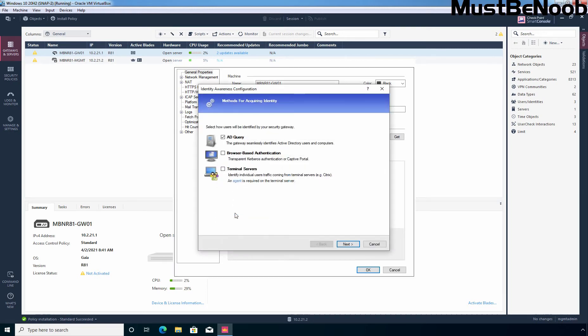Once you select that checkbox, a new window pops up allowing you to select the applicable identity sources like Active Directory, browser-based authentication, and terminal servers. Active Directory Query is an easy-to-configure clientless tool to get identities of users and groups from Active Directory — it is fully transparent to the user. Browser-based authentication provides transparent Kerberos-based authentication or captive portal-based authentication. I am going to select both Active Directory and browser-based authentication.